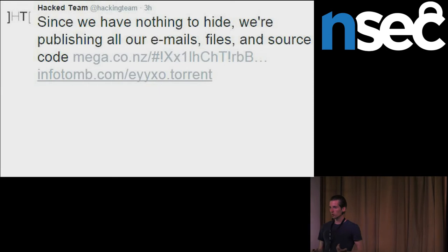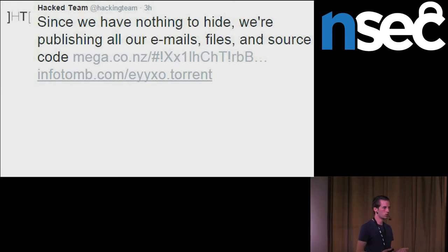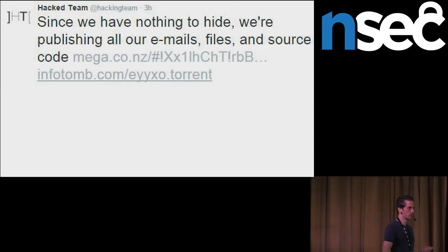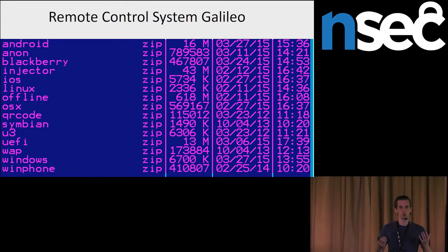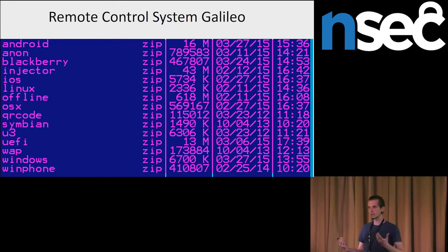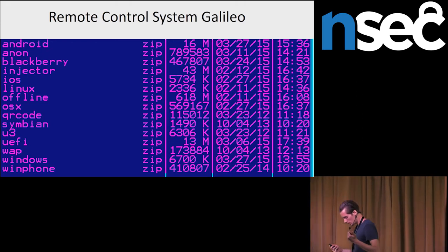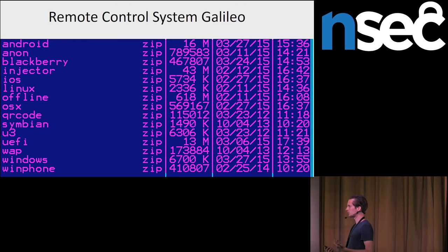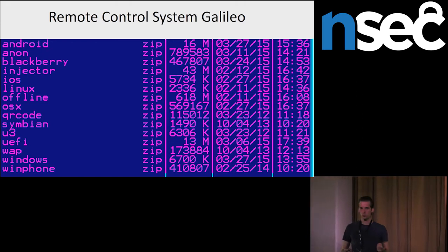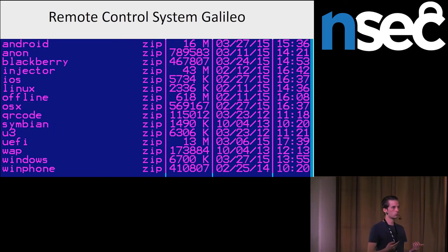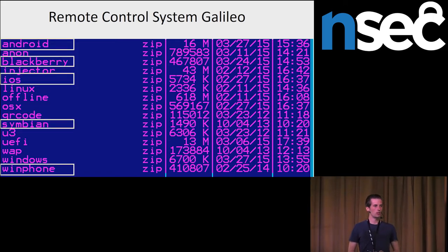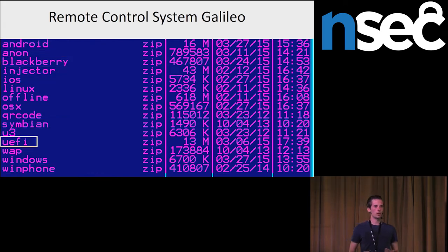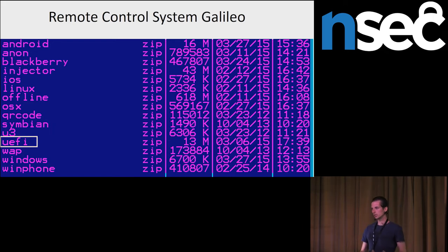And also, of course, the hack includes the spyware. They had a flagship product called Remote Control System or also Galileo. They had spyware for desktop, also for mobile phones, and also they had UEFI rootkit. According to leaked documentation, this UEFI rootkit required physical access to the computer in order to be installed.